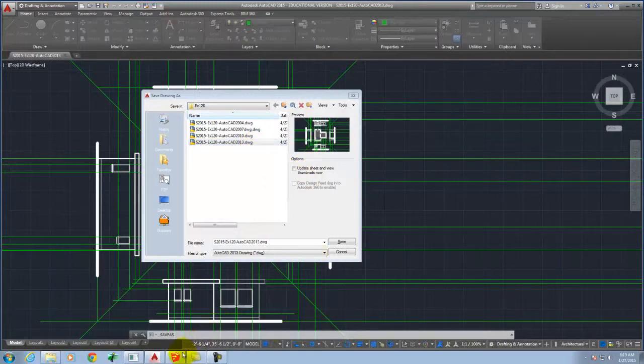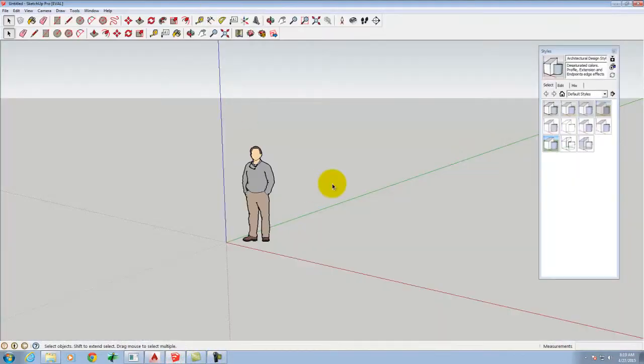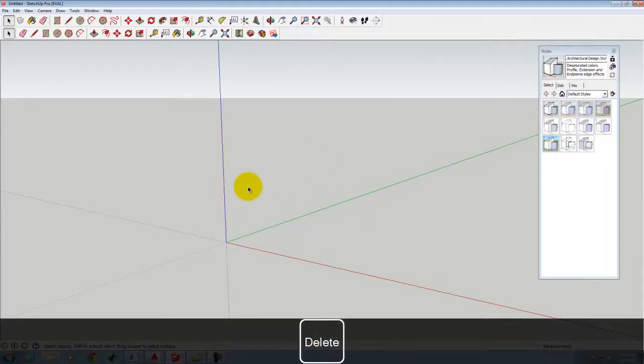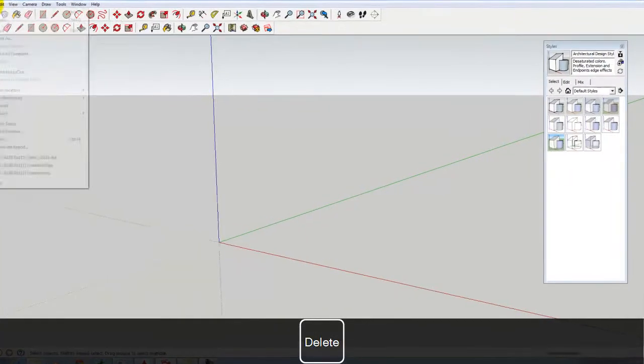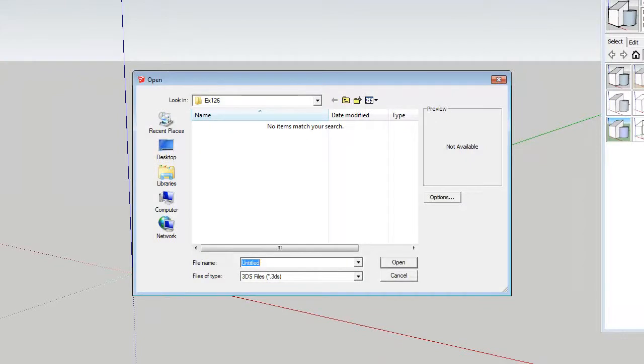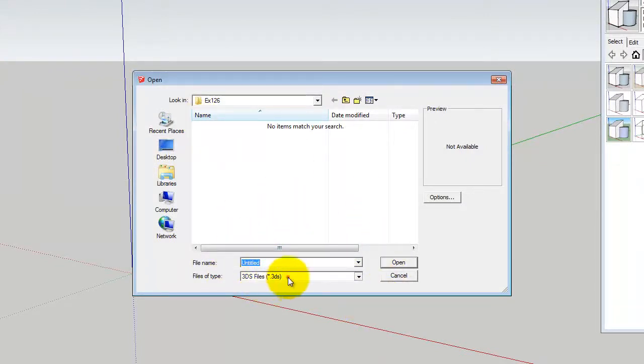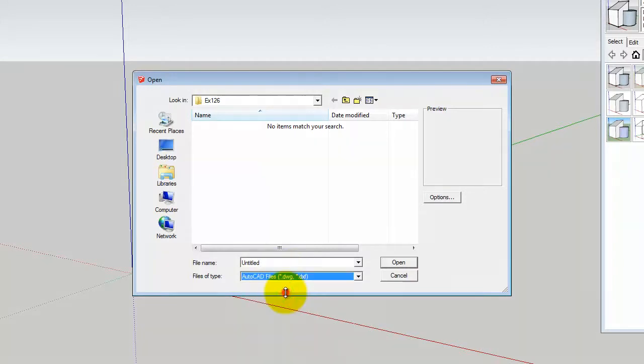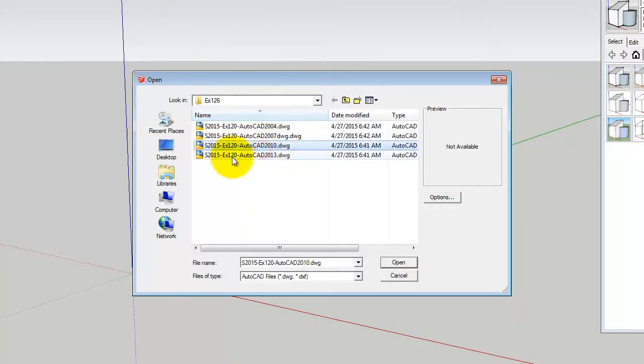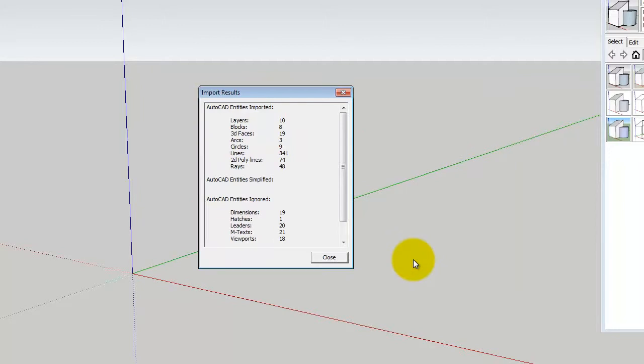Once I've saved that, I'm going to go to SketchUp and open a brand new SketchUp file. We can get rid of the little architect dude. And I'm going to go to the File menu and then Import. And I want to bring in an AutoCAD file. And I'm going to have to specify under Files of Type, AutoCAD. And then here I am in my list. I'm going to pick the 2010 version and I'll go ahead and click Open.